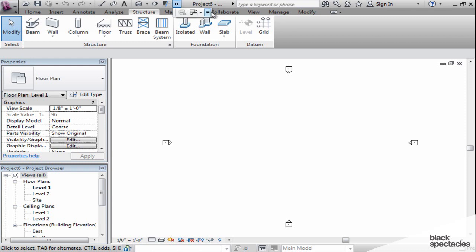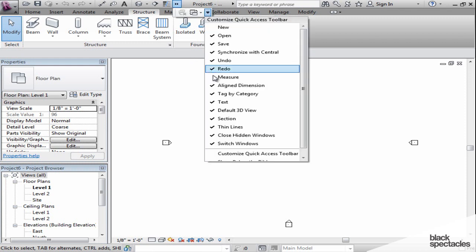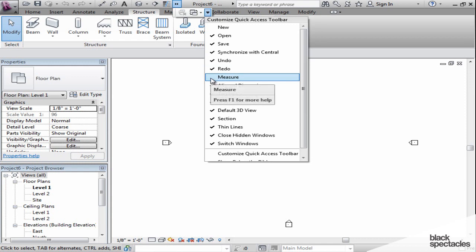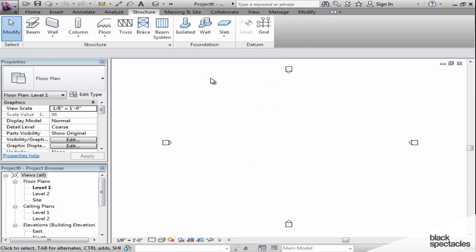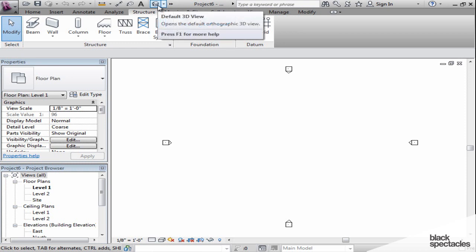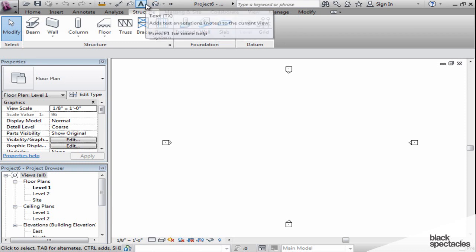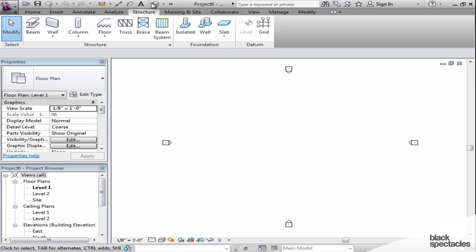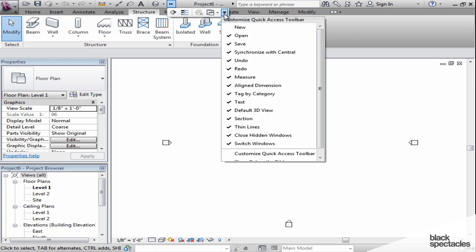For example, if I now decide I want the measure tool back, I can put it back there. That's the difference between unchecking and checking versus literally taking it off the toolbar and putting it back on. You can further customize it that way.